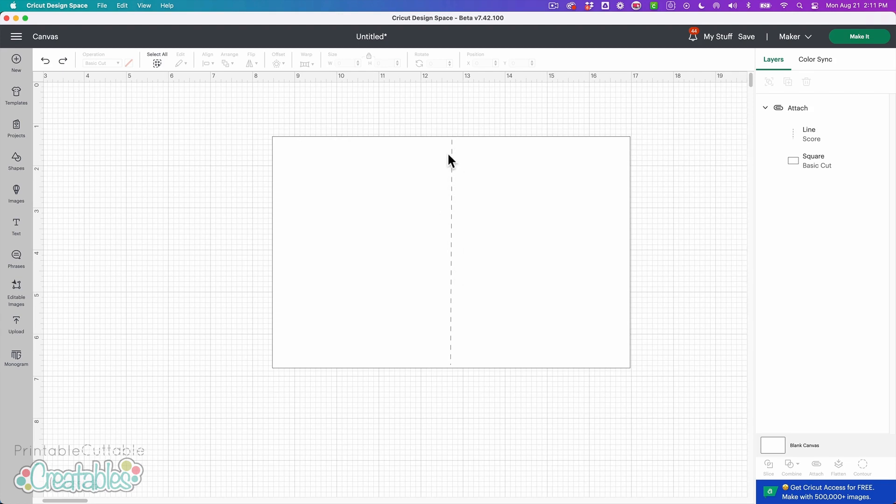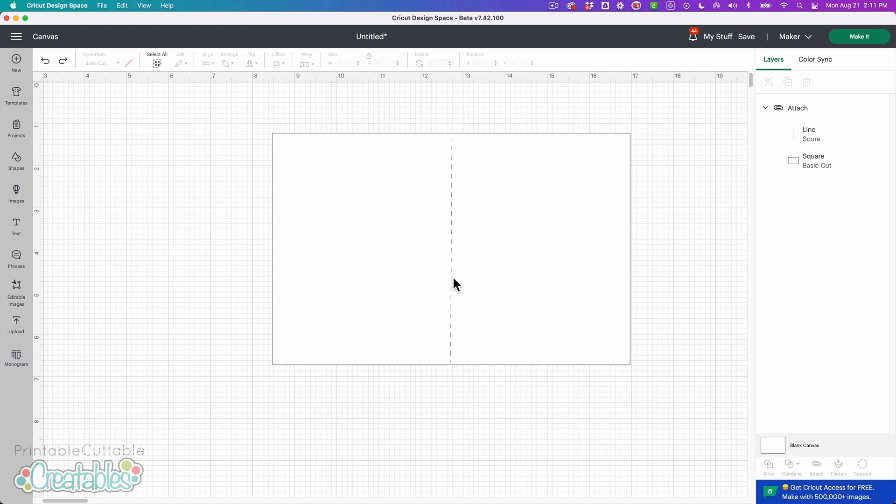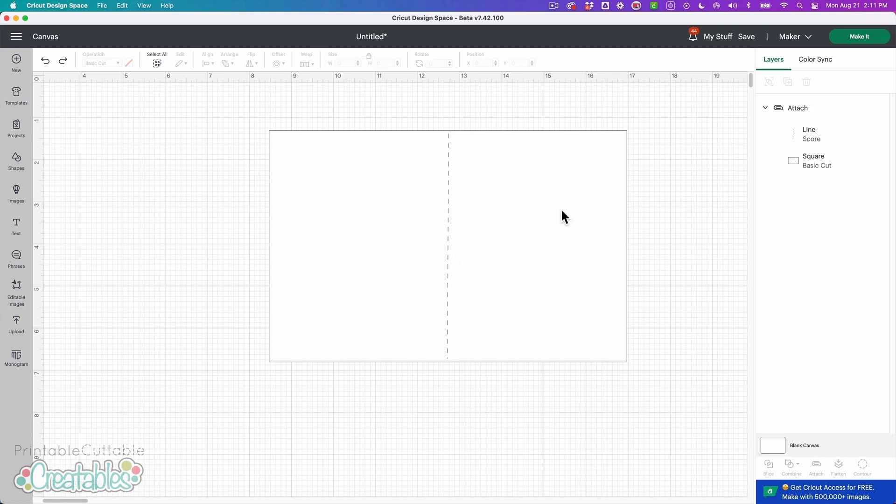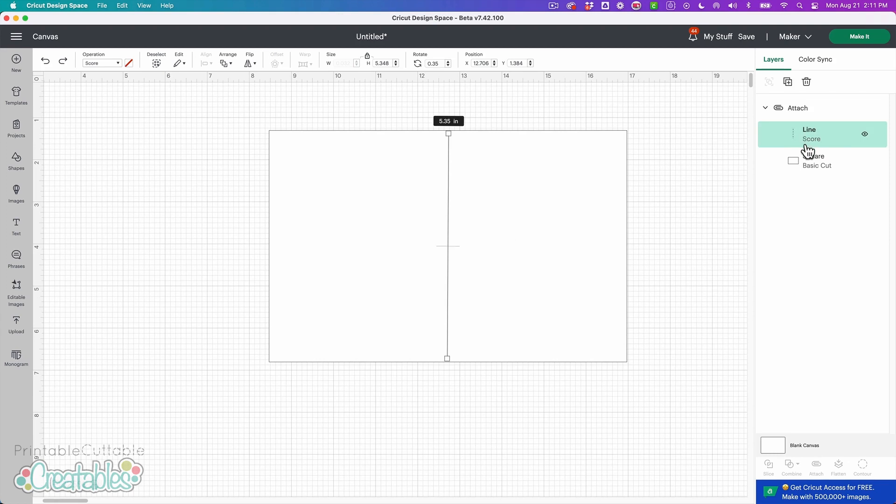Now this line looks like it's dashed, but this is actually Cricut's way of signifying that a line is going to score. So if I come over to the layers panel on the right, I can see that this line here is actually set to score. I can also see in the operation menu here that this line is set to score.